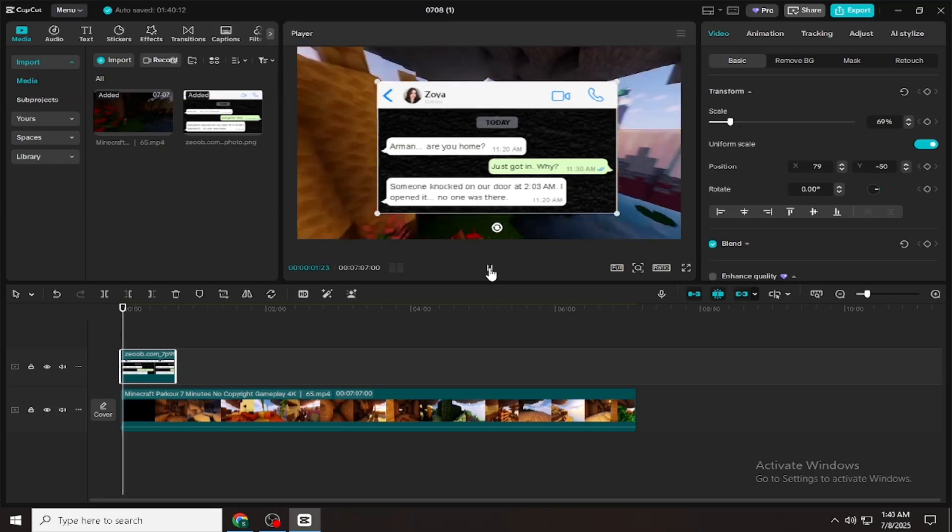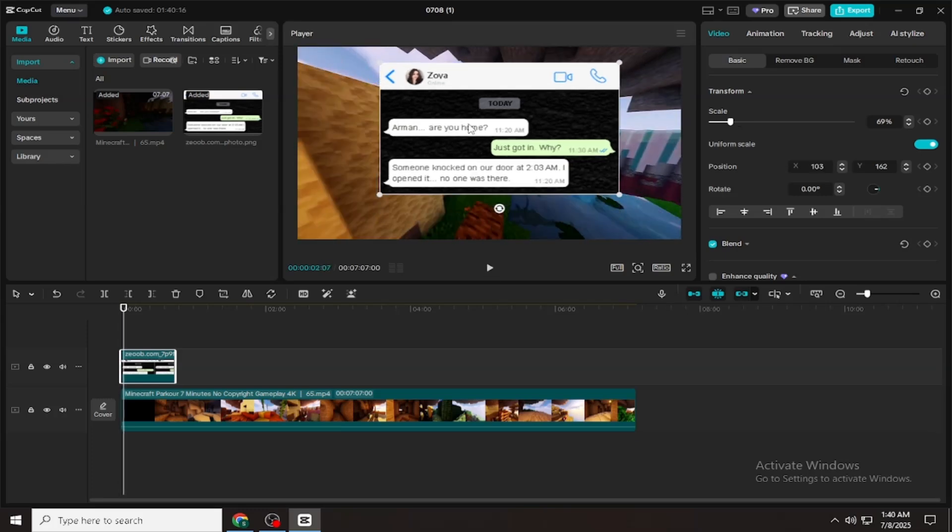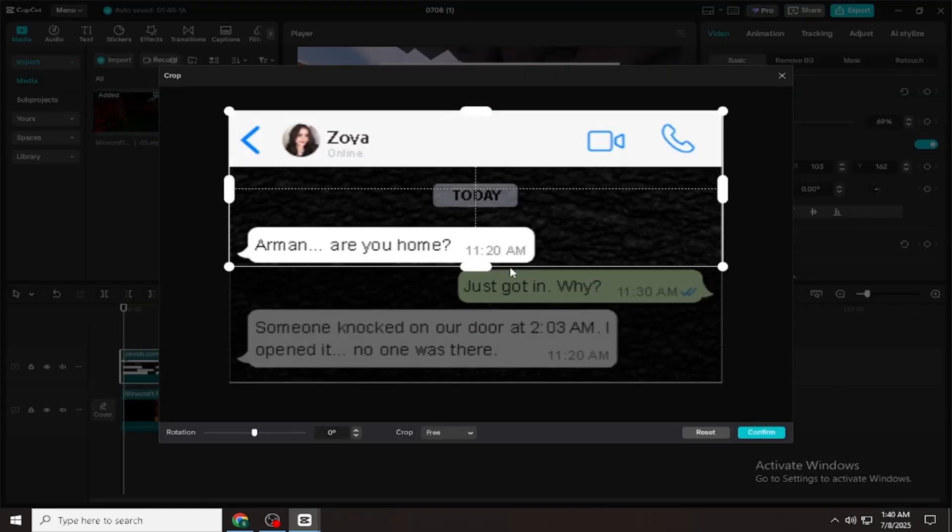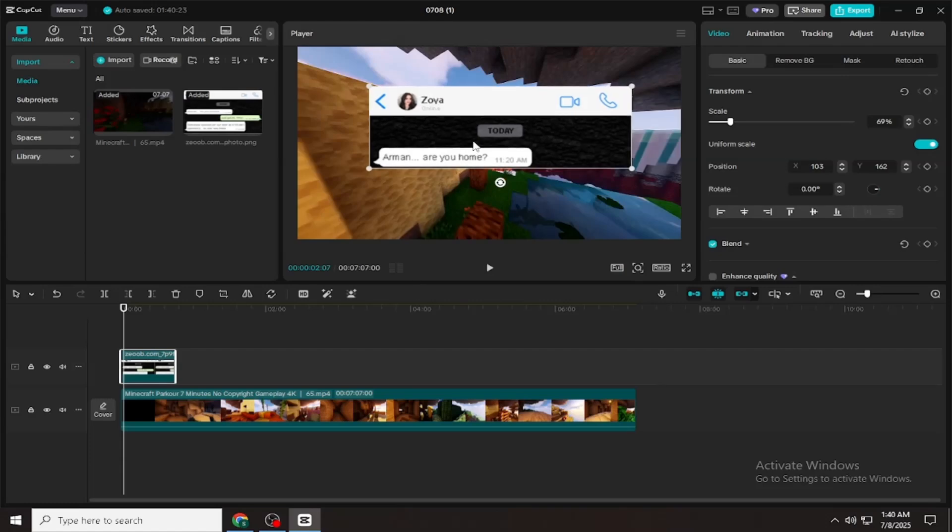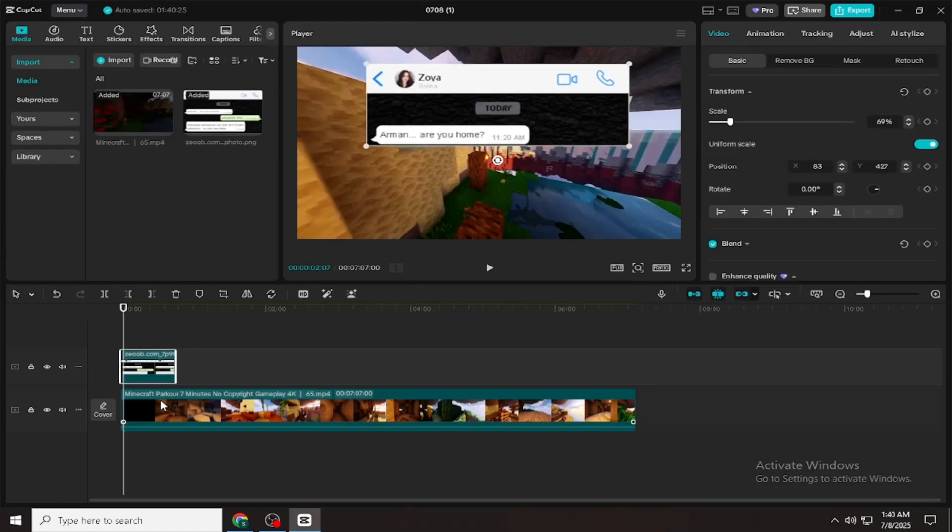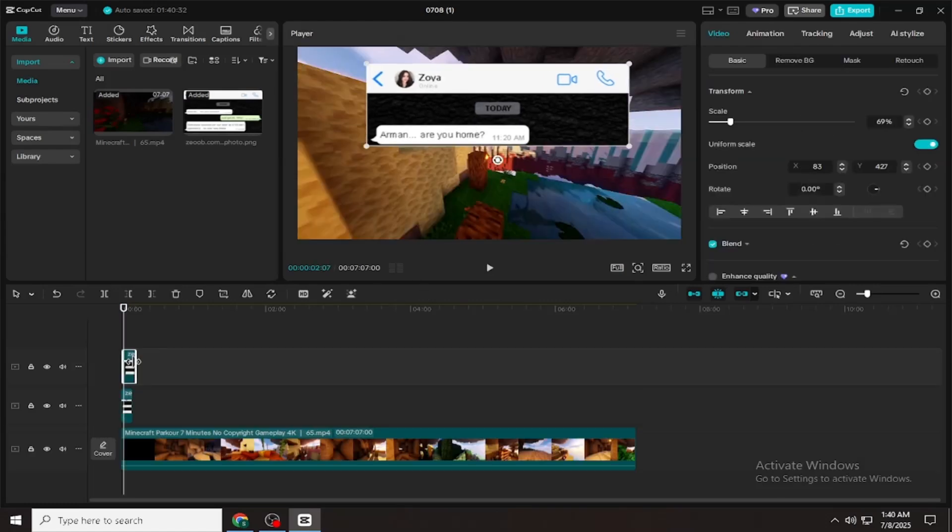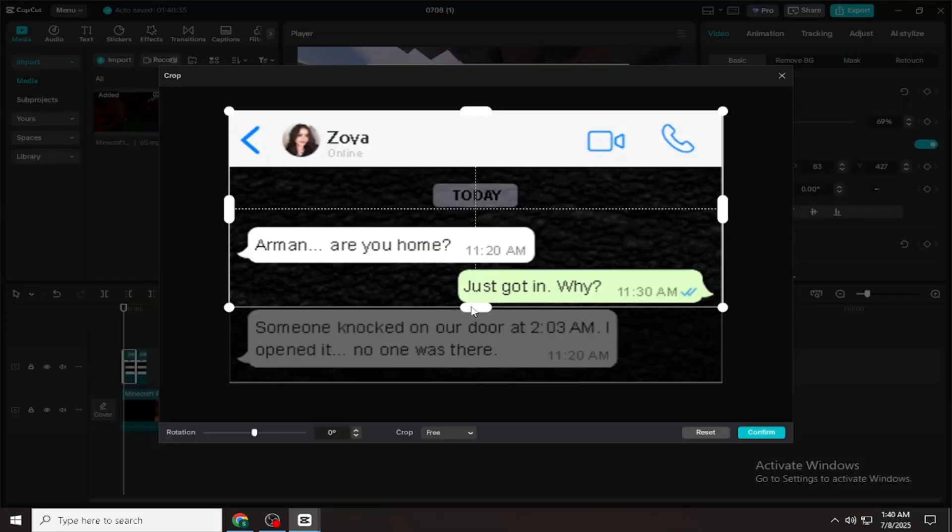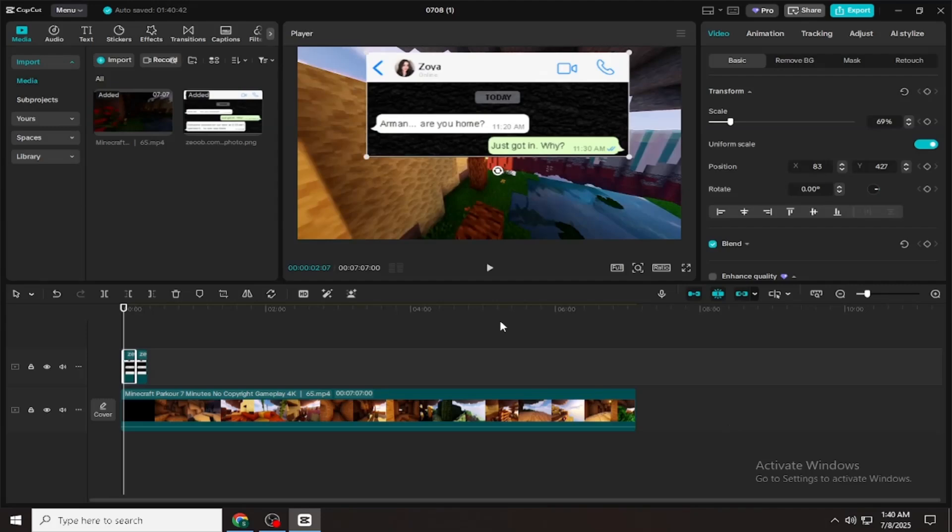Once everything is imported, now take each screenshot and crop it message by message. This way, it will look like the chat is happening live, one message at a time. And in this way, if you have a lot of time, you can even make long videos, up to 30 or 40 minutes, just like Textify does.